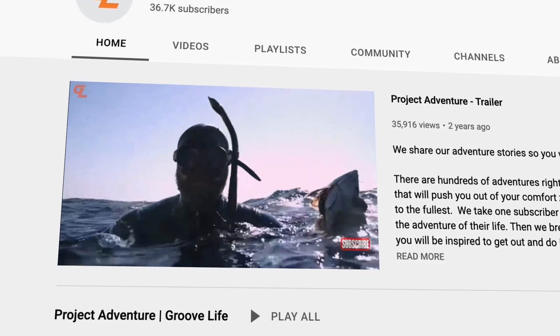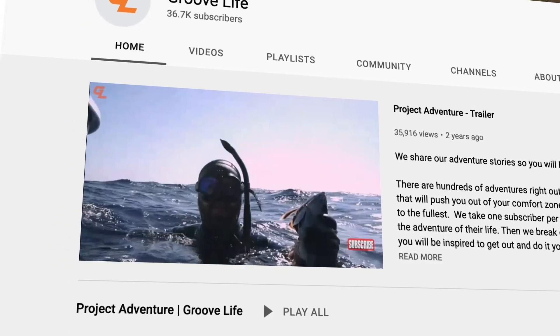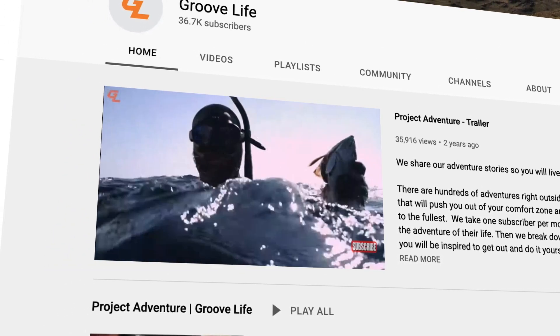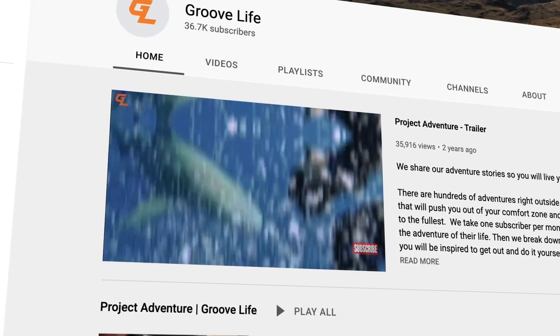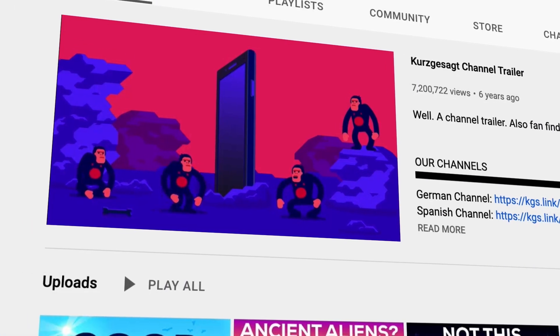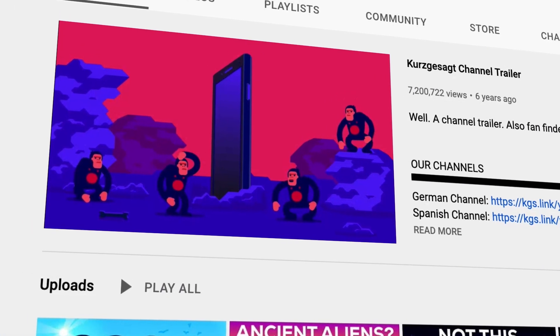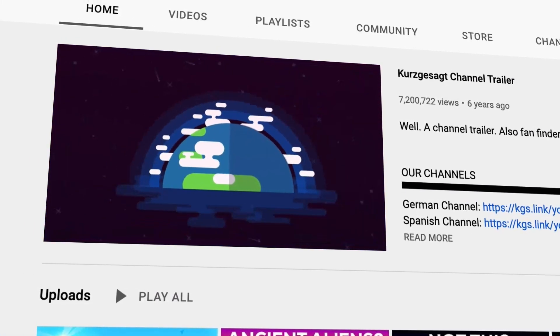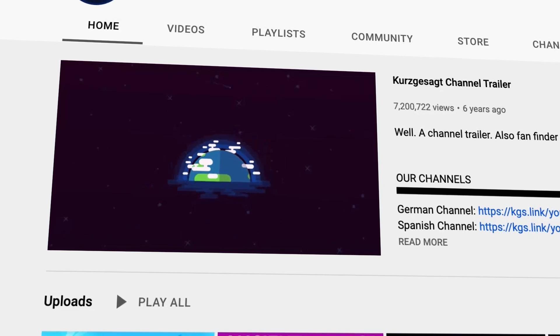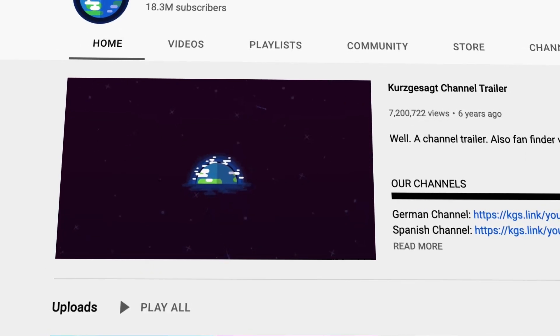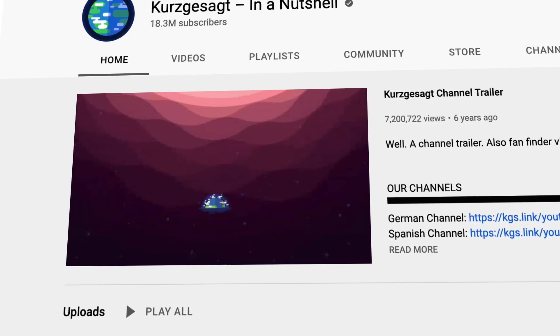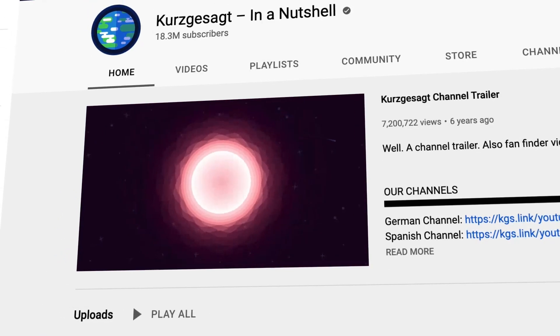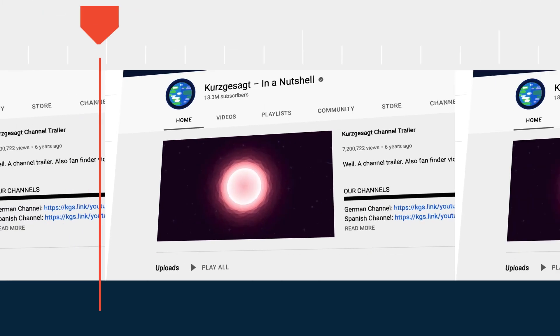For example: 'You want to know what's really crazy? Shark diving without cages.' Or: 'Humans are apes with smartphones living on a tiny moist rock, which is speeding around a burning sphere a million times bigger than itself.'